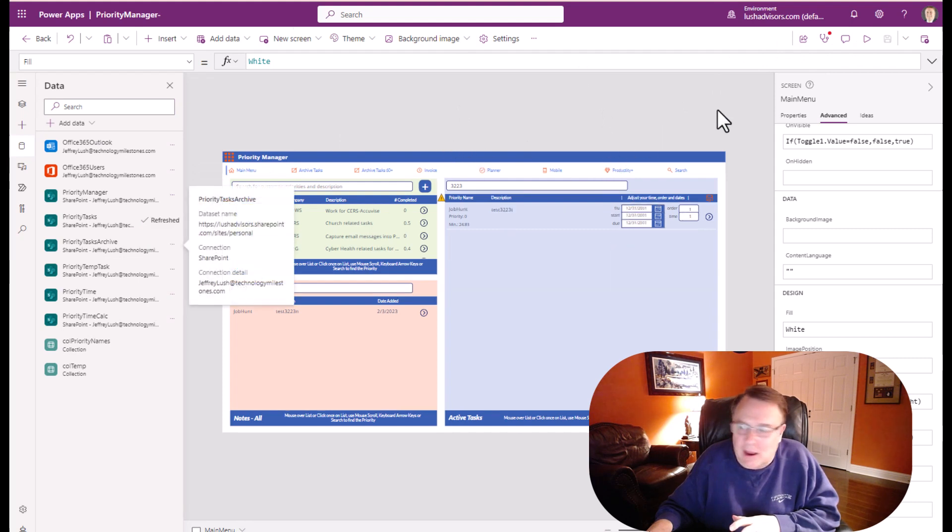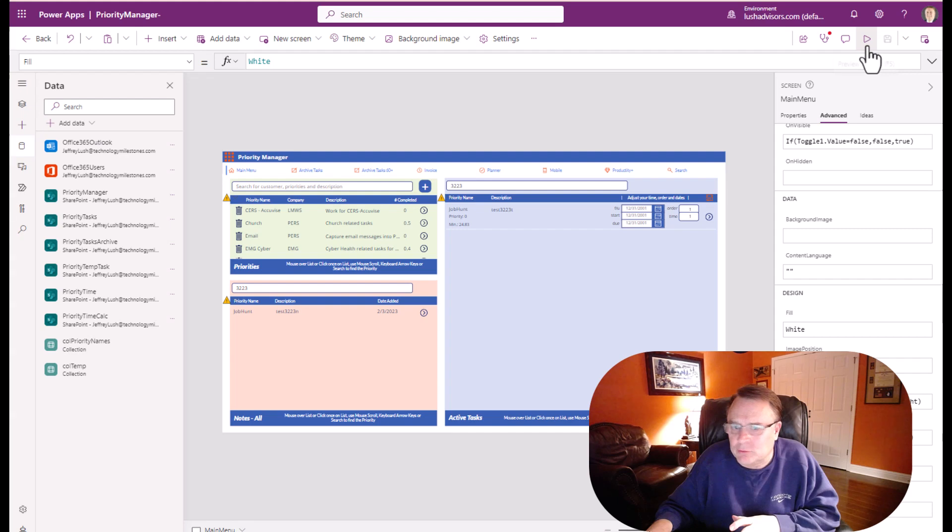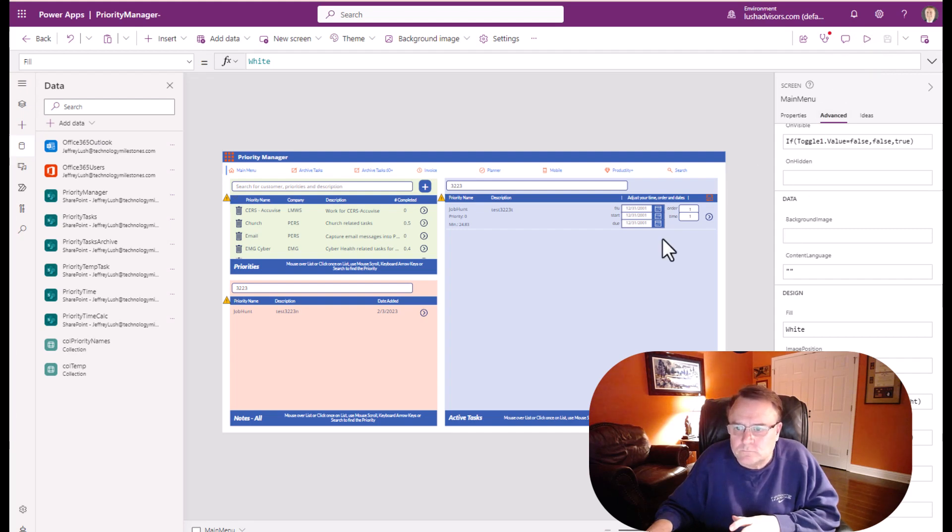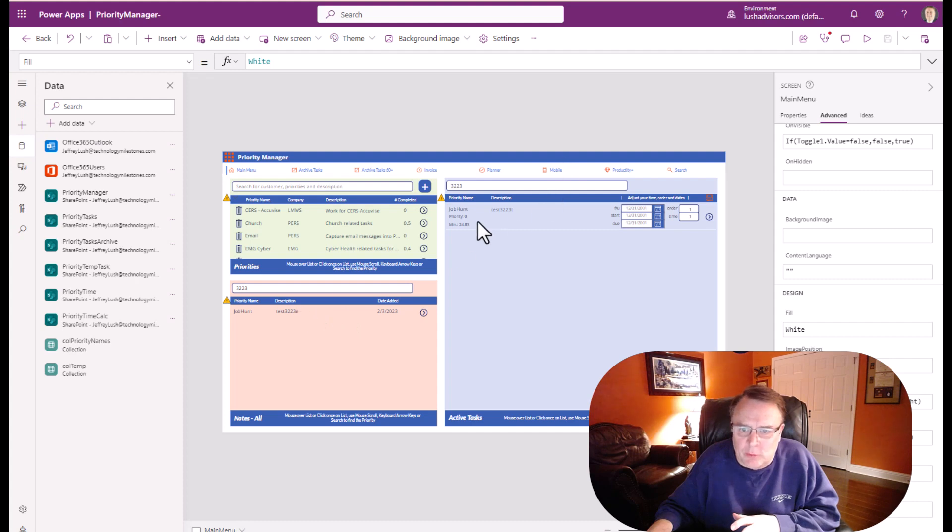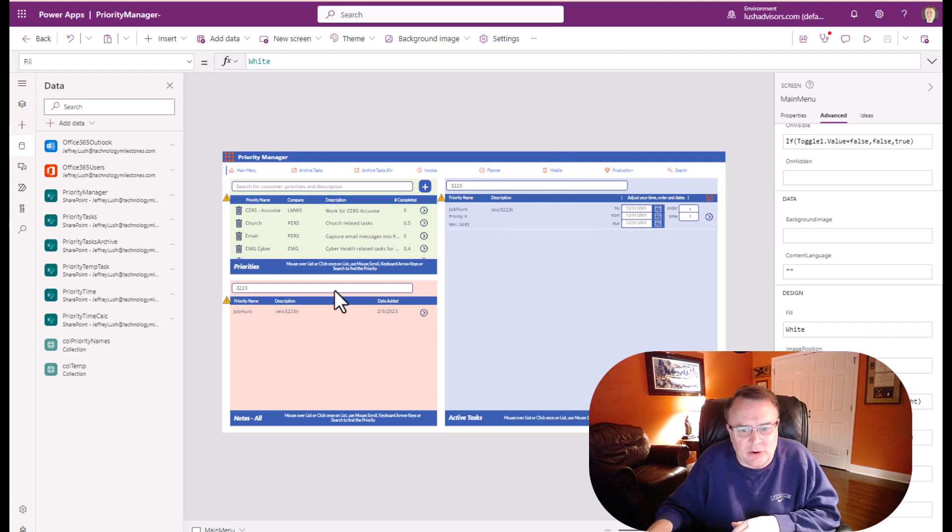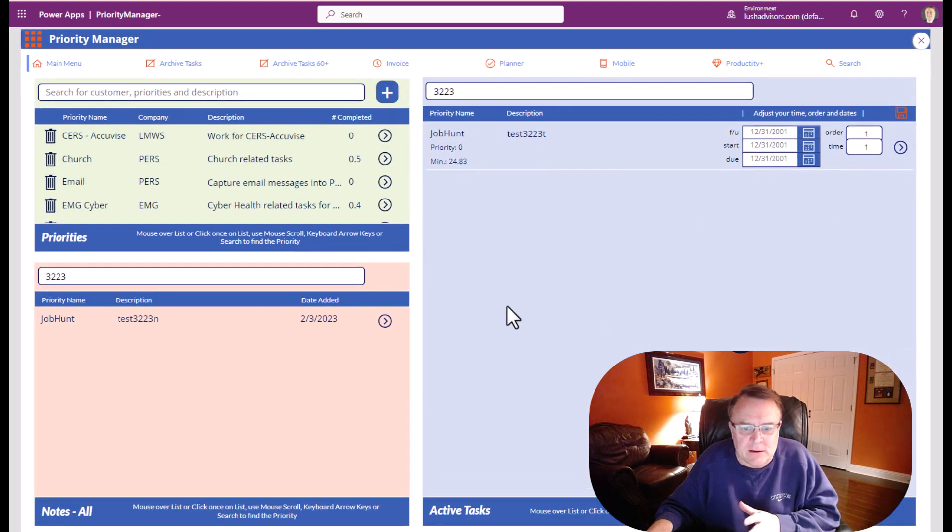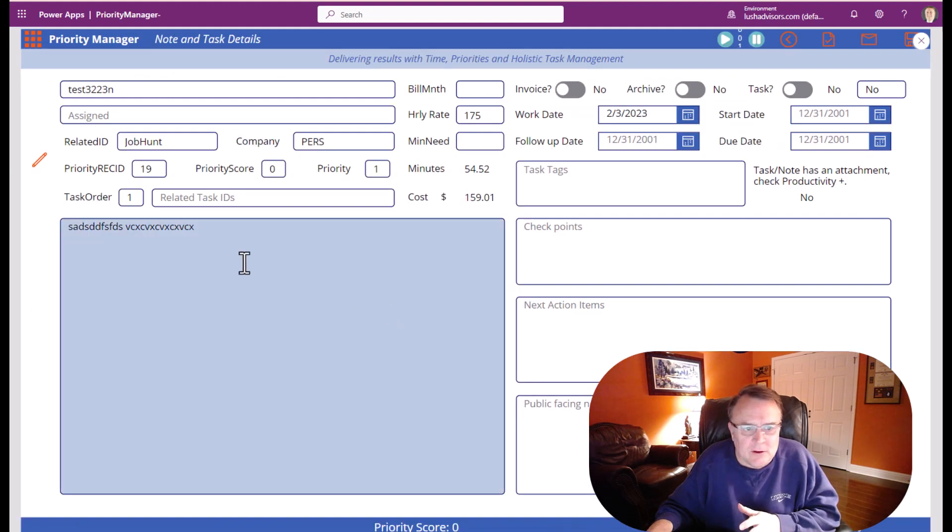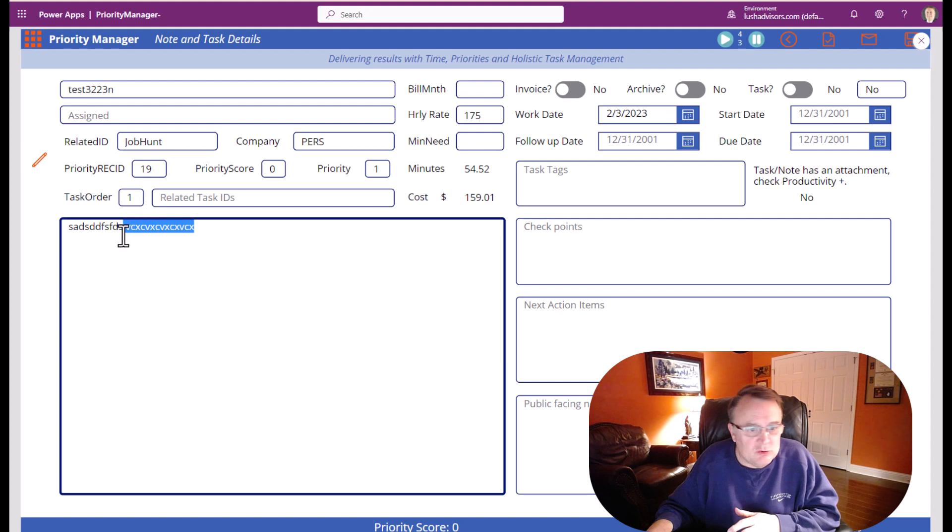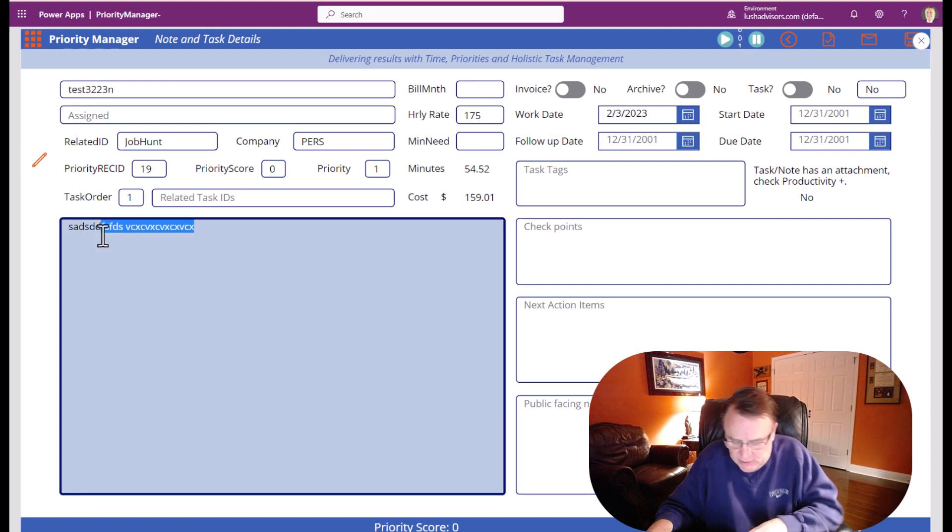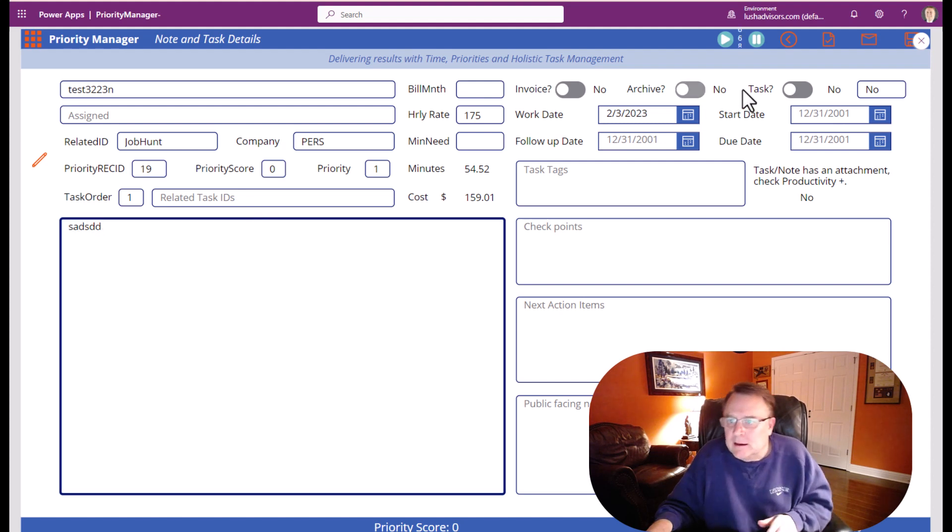Let's take a look here. Now notice when I refresh the data, I have the task here and I have the note back where it is. If I work on this and I make a change or I do something to it and I hit save—